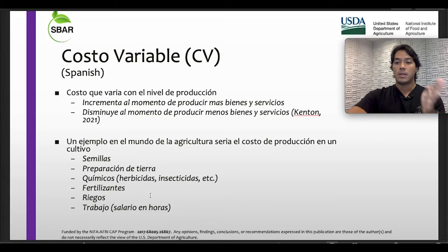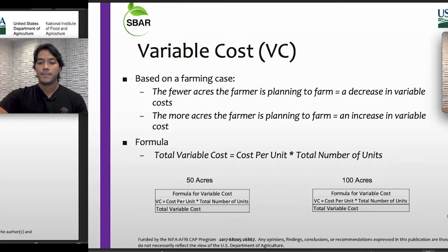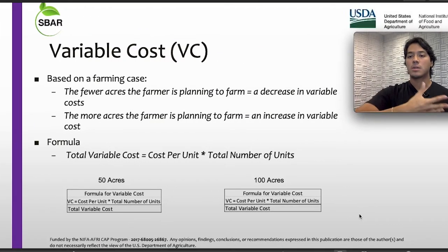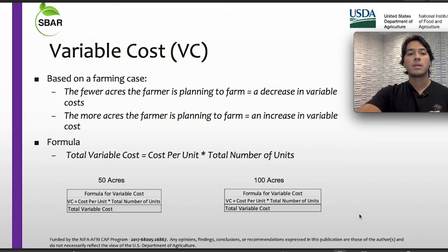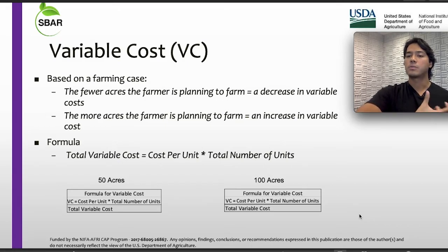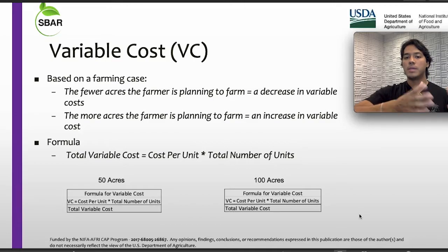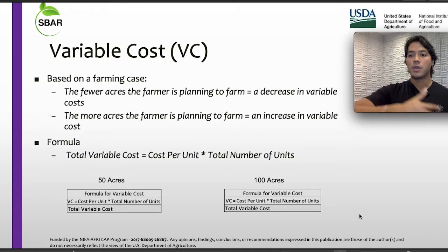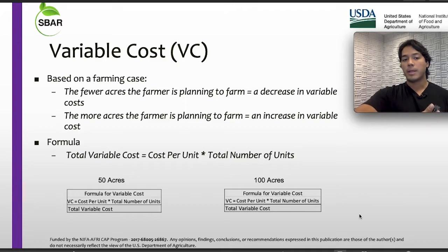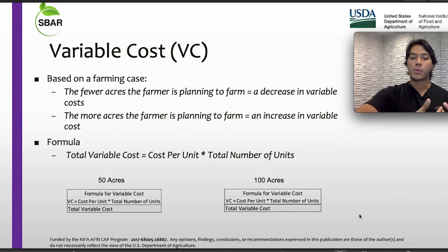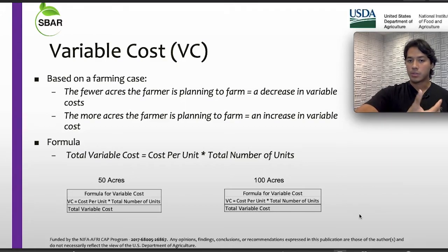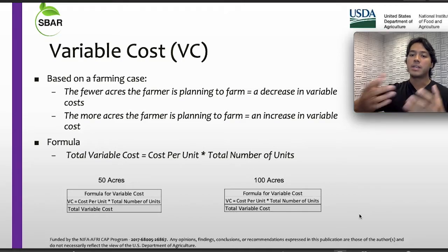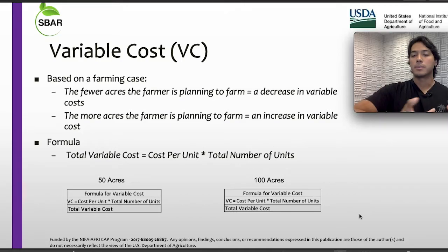Let's move on to the next part, based on a farming case. The fewer acres the farmer is planning to farm, it's going to equal a decrease in the variable cost. On the other hand, if the farmer plans to produce more acres in his or her farm, we're going to have an increase in the variable cost.